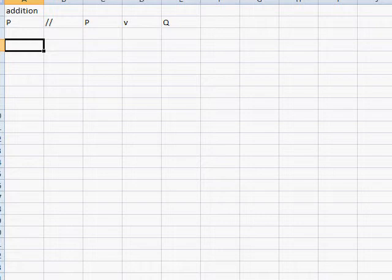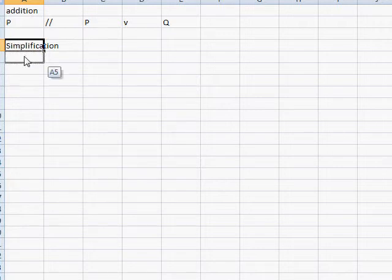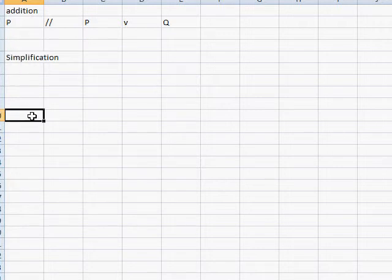The next rule is called simplification. Simplification is... Actually, before I go into simplification, I want to give you just a quick verbal example using the addition rule.